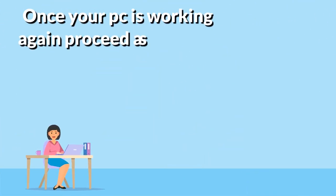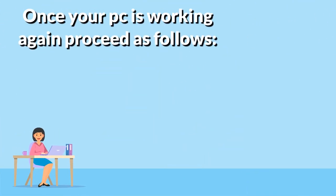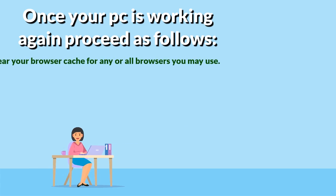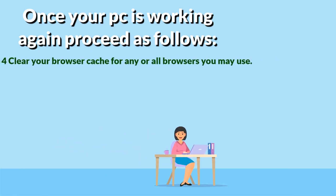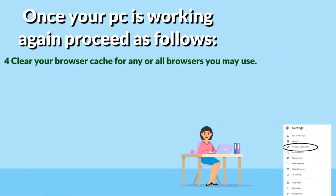Once your PC is working again proceed as follows. Four, clear your browser cache for any or all browsers you may use.